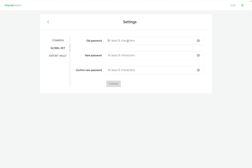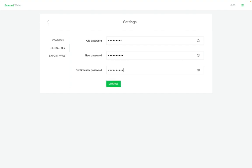You enter your old password, then you enter the new password, and then you have to confirm your new password. When you do that, press Change and your global key has been changed successfully.